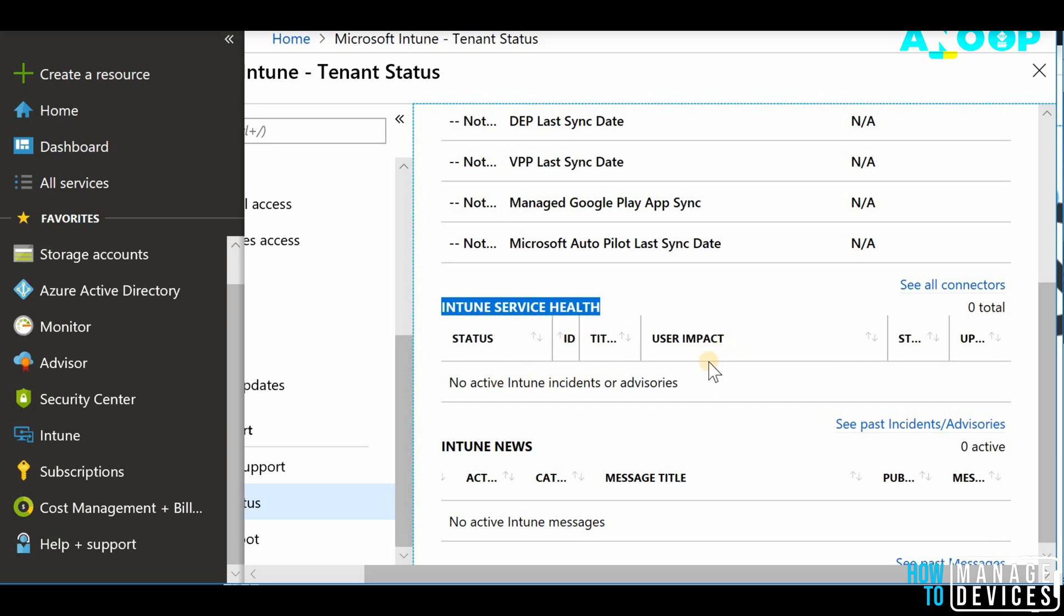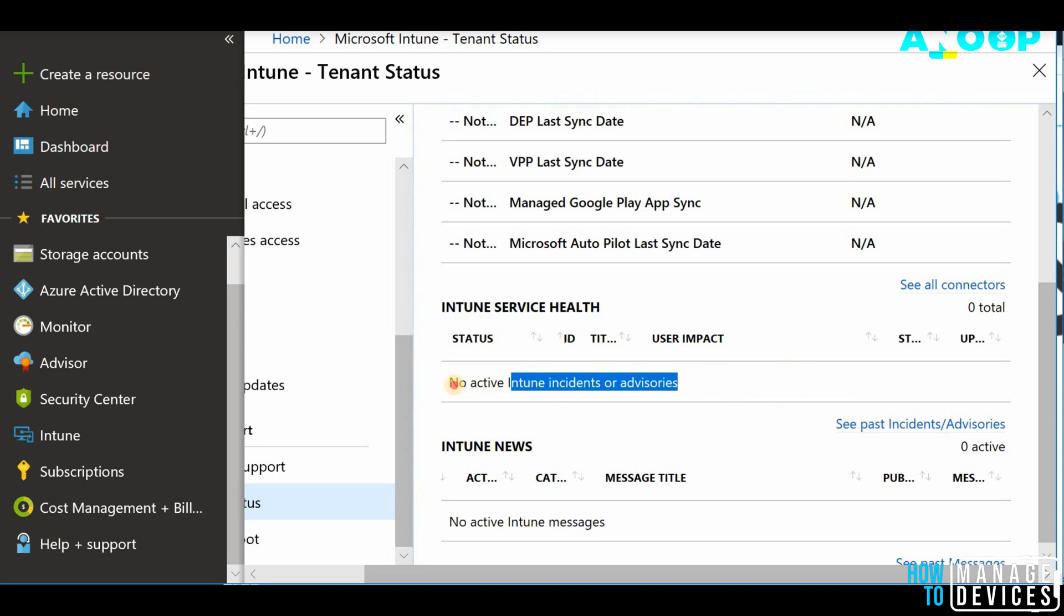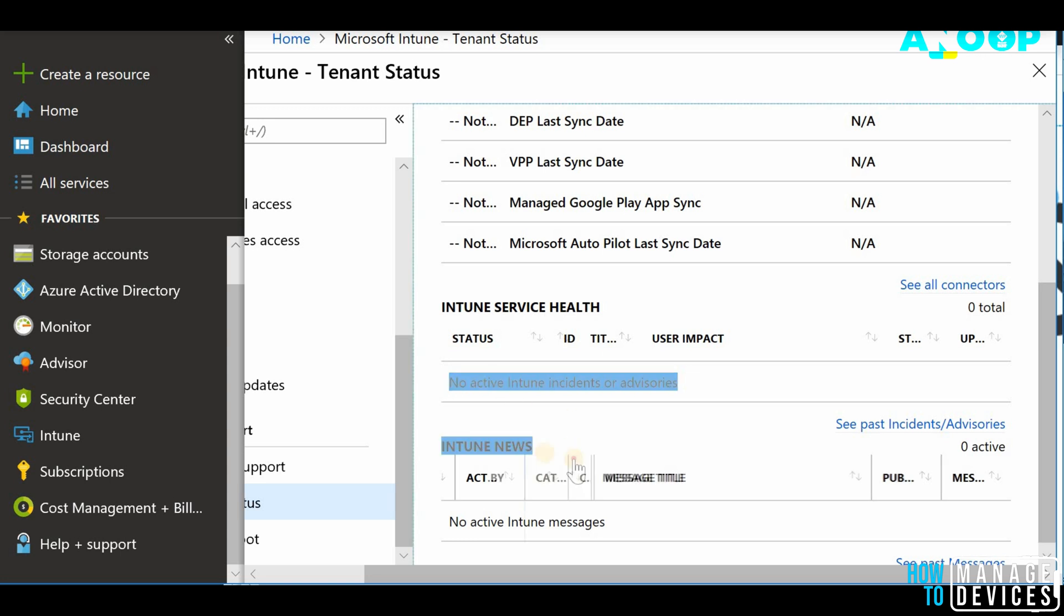If you have raised any support tickets with Intune, you will be able to get the details over here. Incident details, Intune related incident details related to your tenant. Intune news details is also available in this tenant.